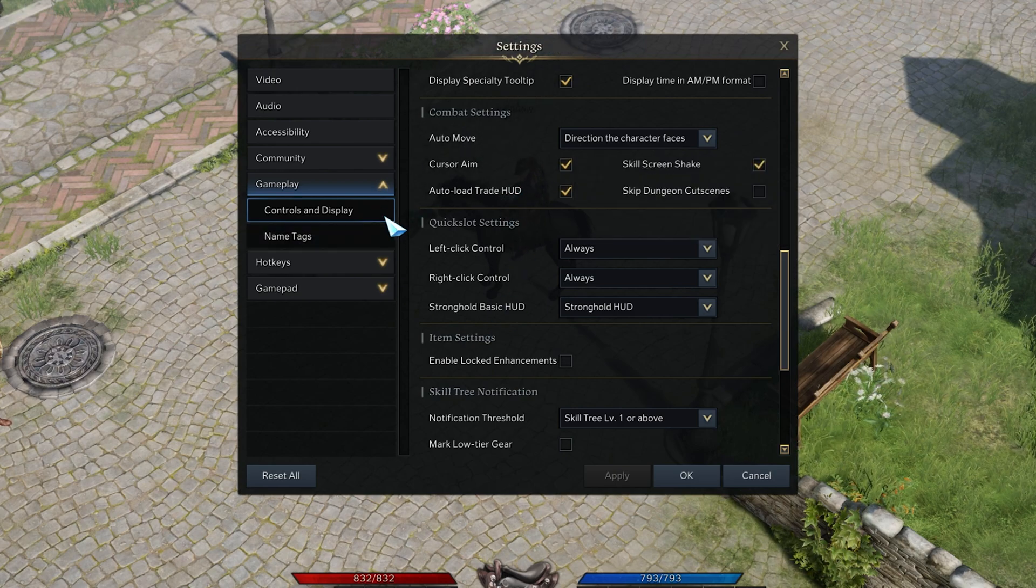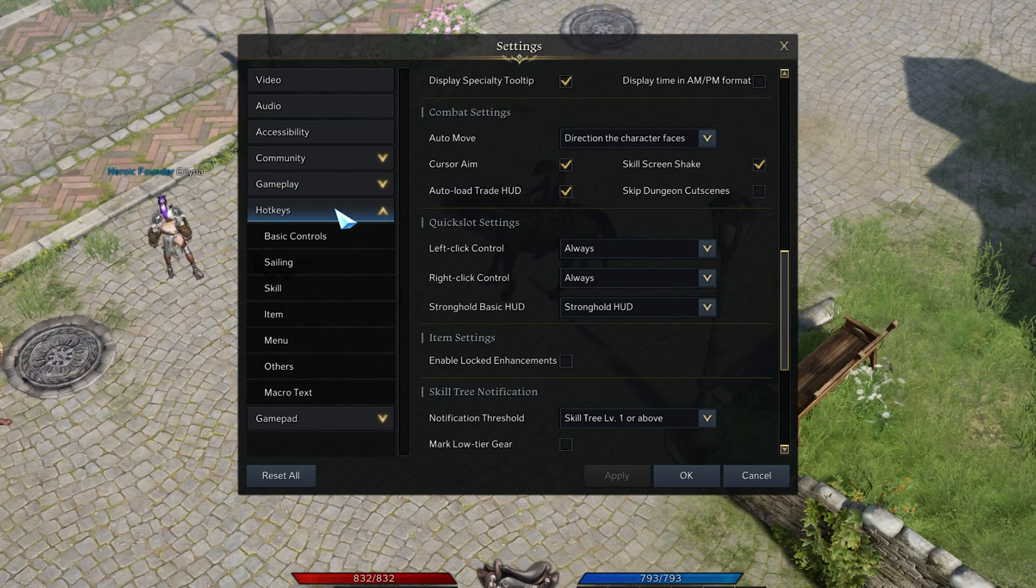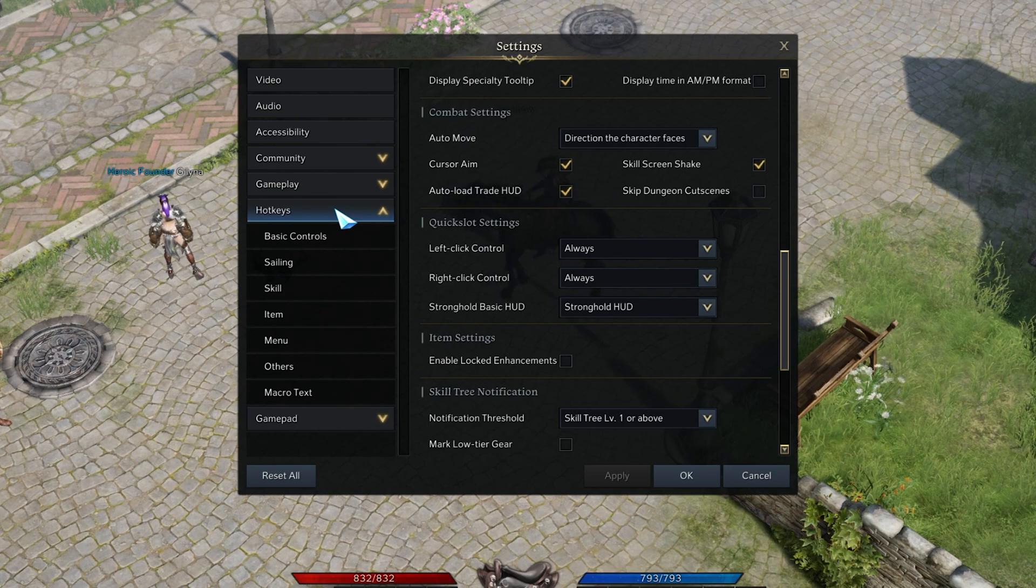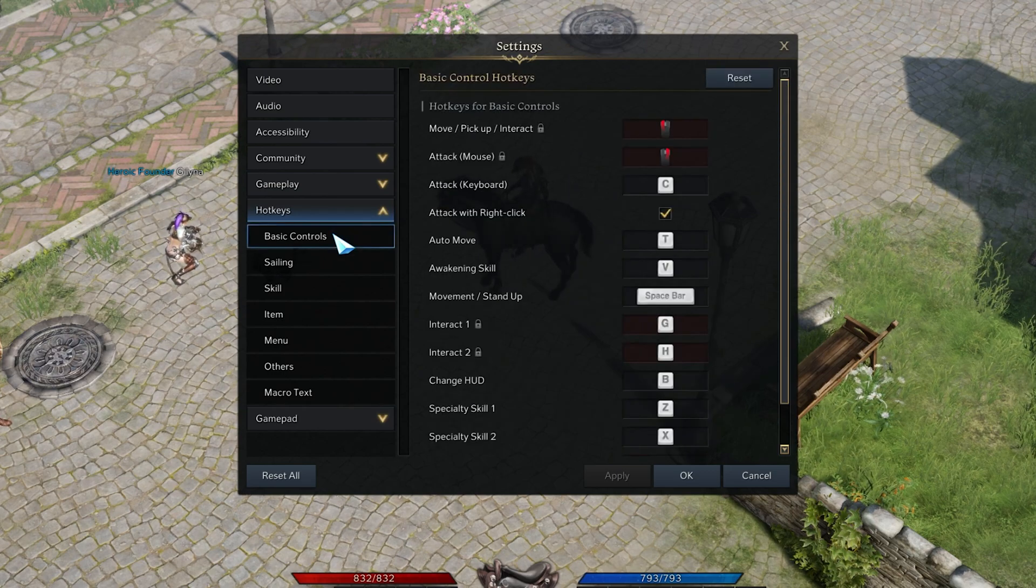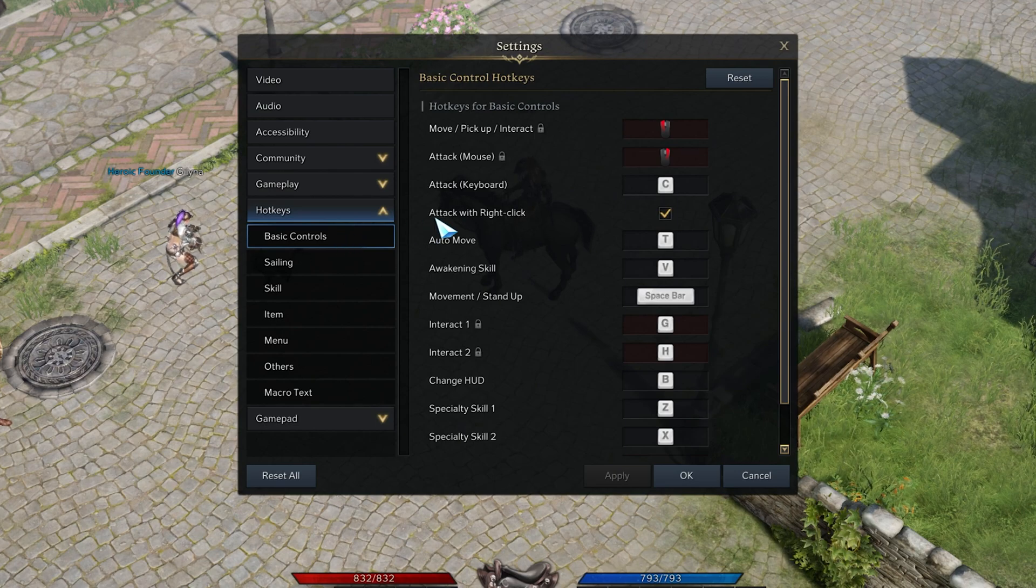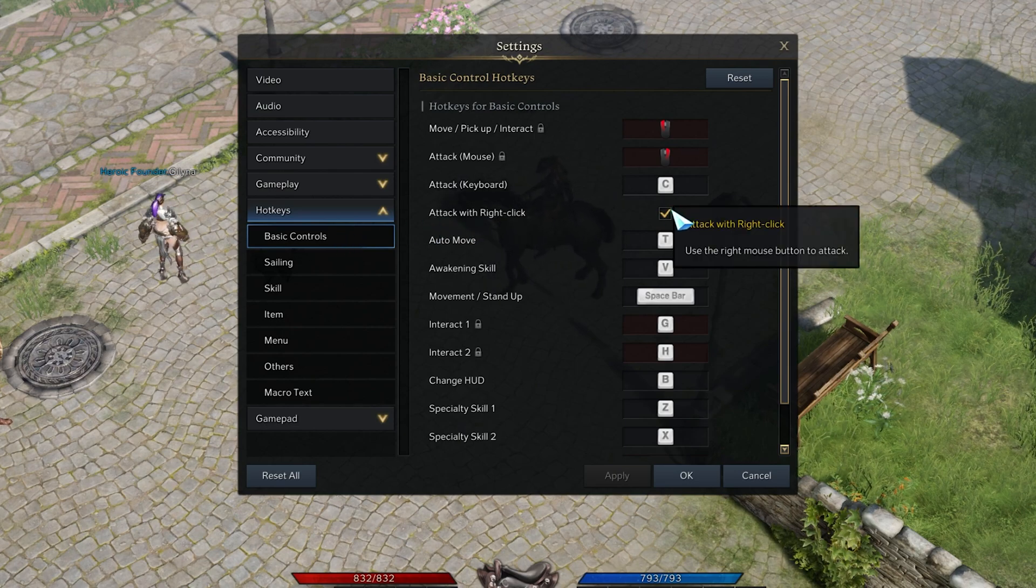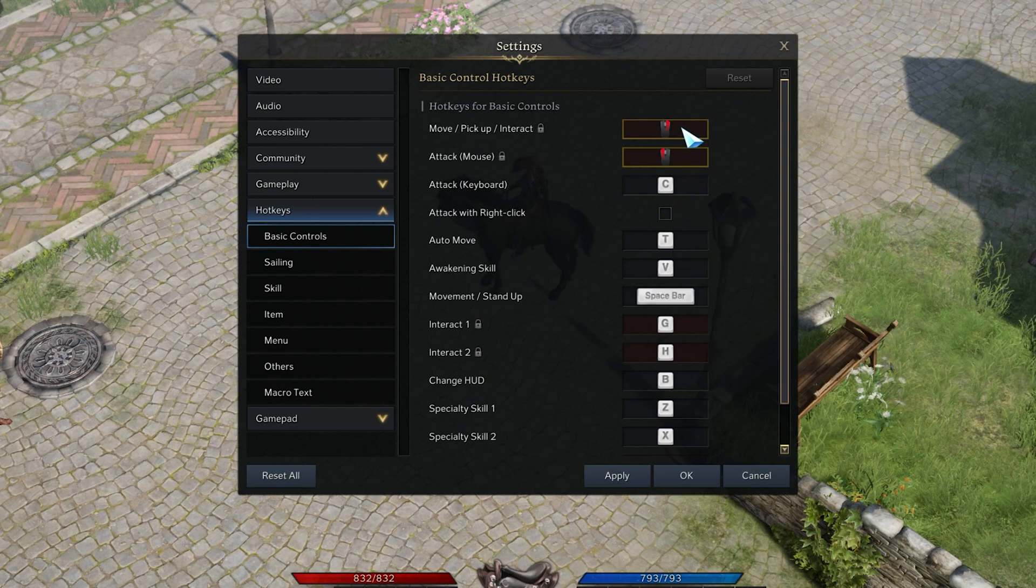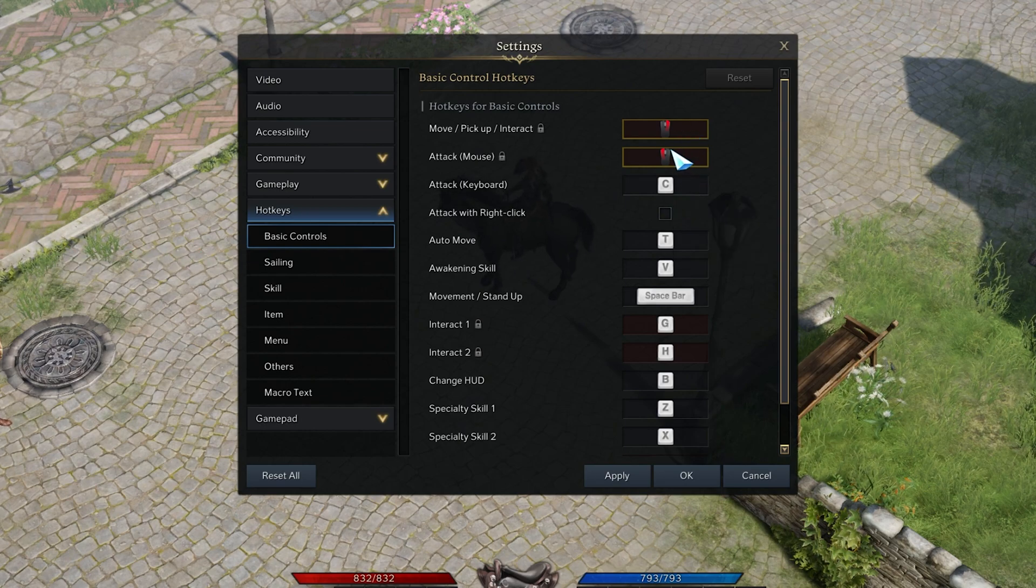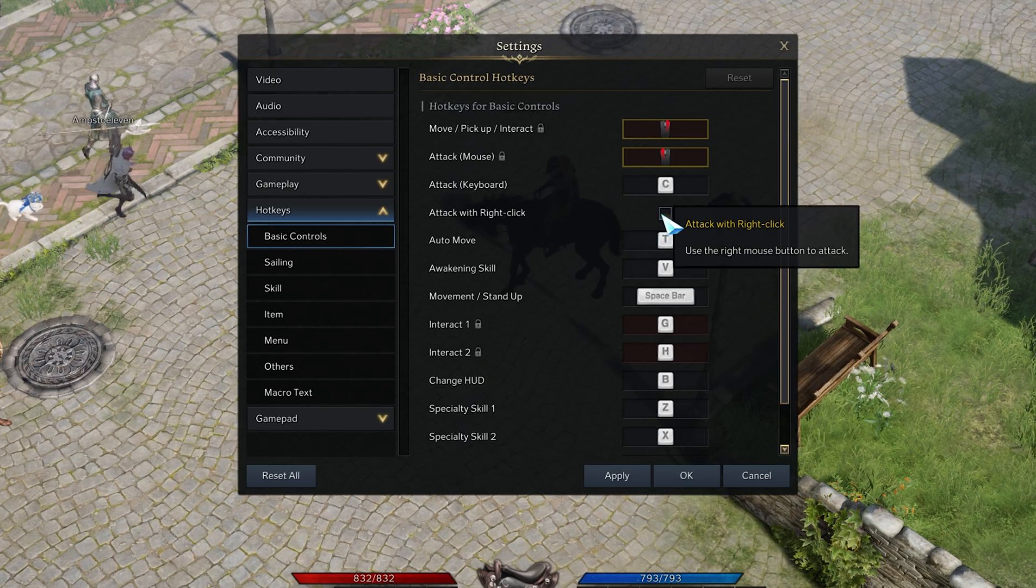After taking a look at these settings, expand your Hotkeys Settings section and navigate to the Basic Controls tab. Here, make sure to disable the Attack with Right Click option. This will allow you to change your left and right-click keybinds for Lost Ark.